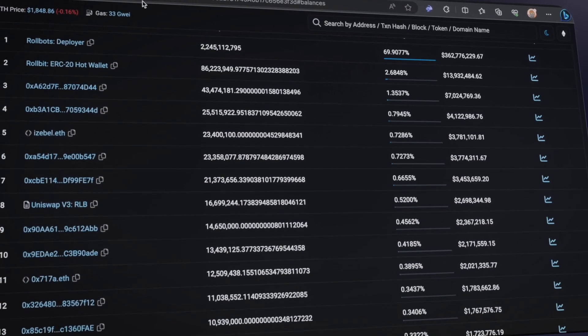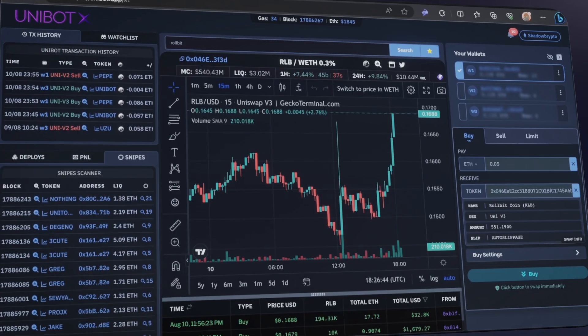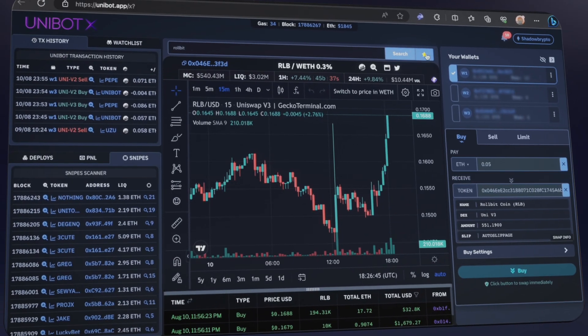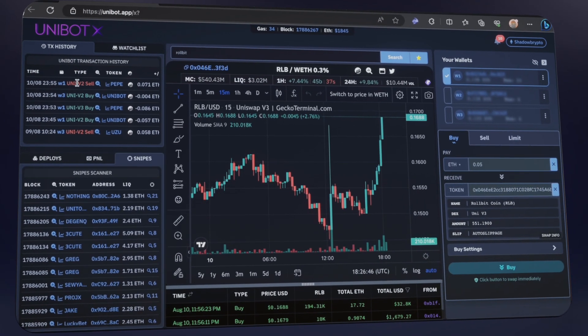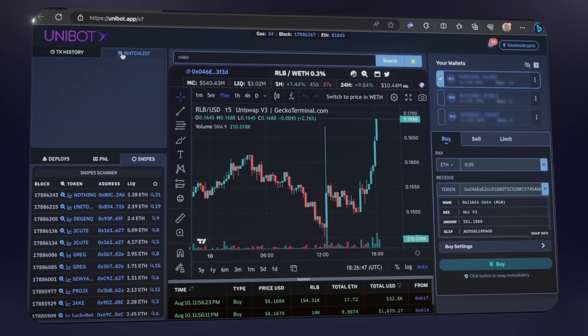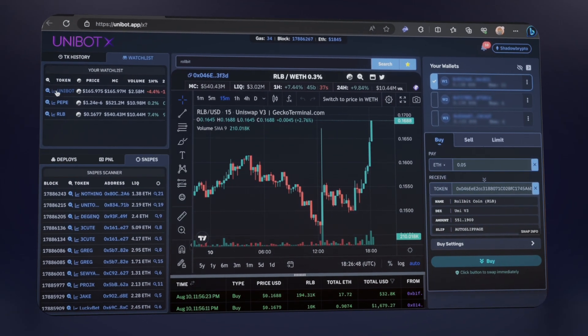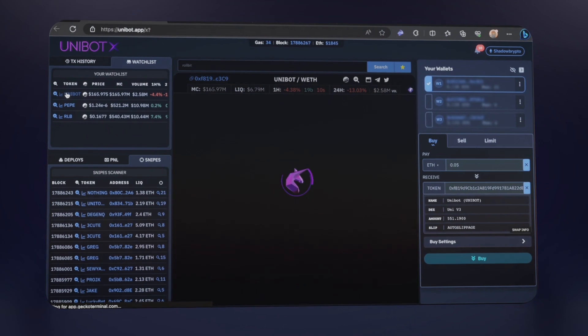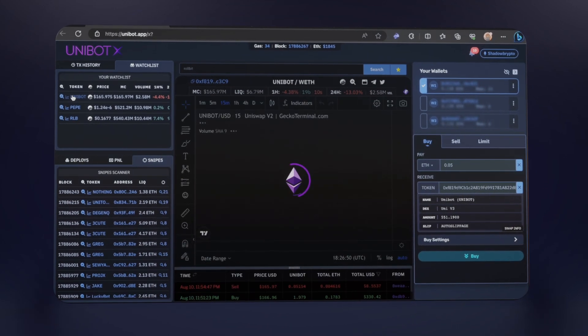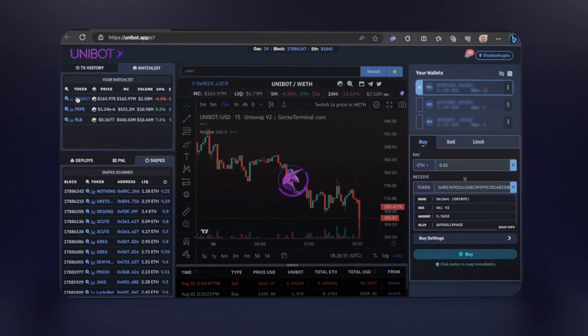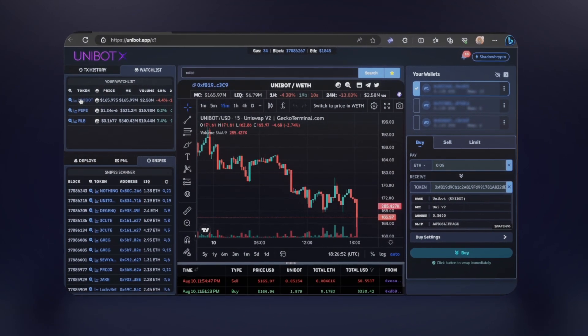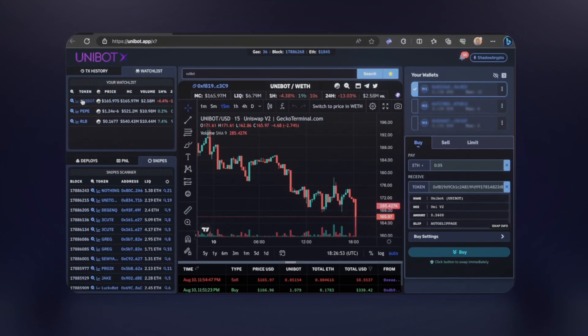Thanks for tuning in. Be ready for more tutorials coming your way. The Trading Terminal revolutionizes your on-chain trading game, and Unibot X is here to make sure your trading experience is smooth sailing on any device.